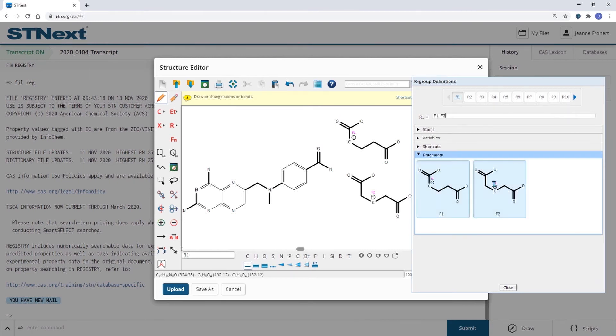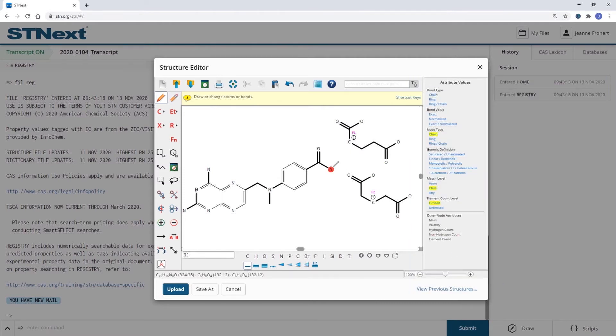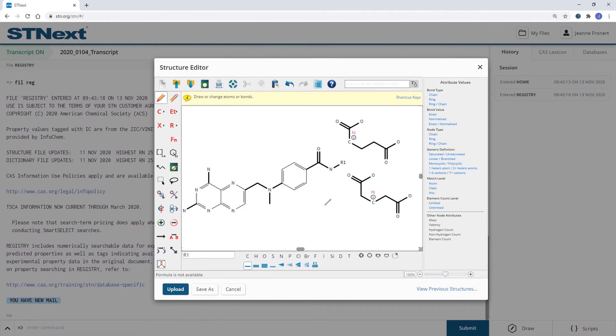We can select both fragments and draw R1 as a substituent to the nitrogen.